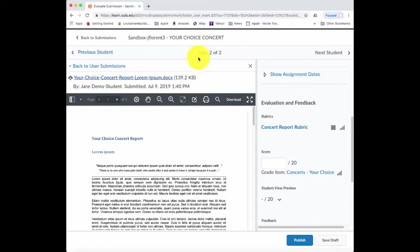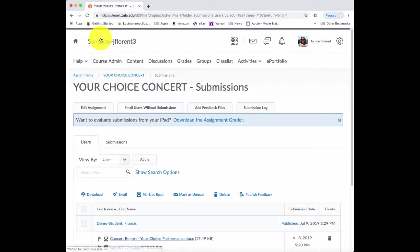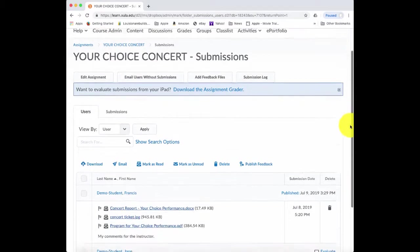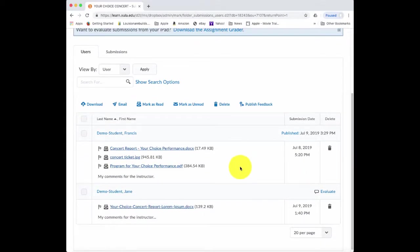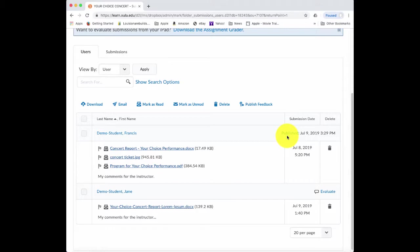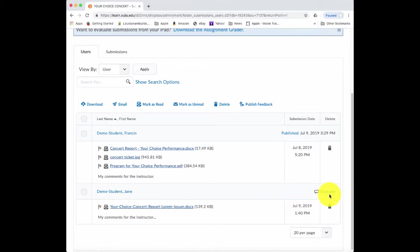I can return to my assignment submission folder by clicking on this link back to submissions. And that takes me back to my assignment submission folder. Notice I published the feedback for the very first student. And it does give an indication that that student's feedback was published with a date and a timestamp. And for the second student, notice that it indicates that I still have to evaluate the feedback for this.